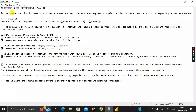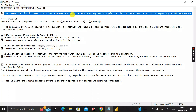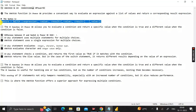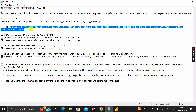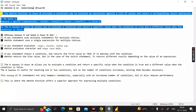The SWITCH function in Power BI provides a conditional way to evaluate an expression against a list of values and returns a corresponding result expression. This is the syntax of the SWITCH function. Whereas the IF function in Power BI allows you to evaluate a condition and returns a specific value when the condition is true and a different value when the condition is false.